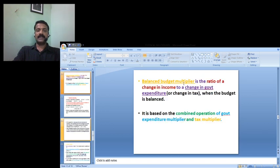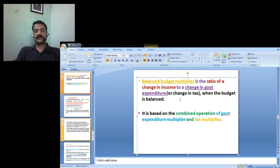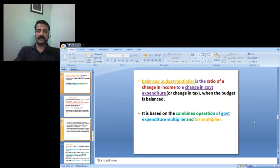A balanced budget multiplier is the ratio of change in income to a change in government expenditure, or change in tax, when the budget is balanced. It is a combined operation of the government expenditure multiplier and the tax multiplier — the ratio of change in income to a change in government expenditure or to a change in the tax structure.